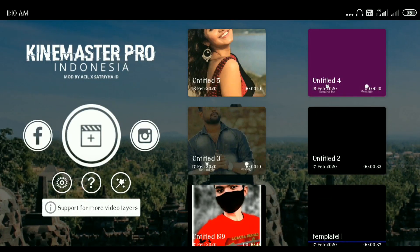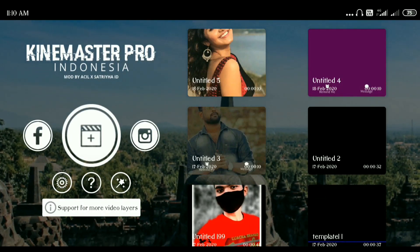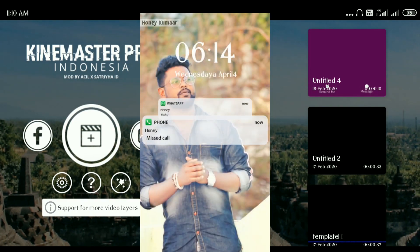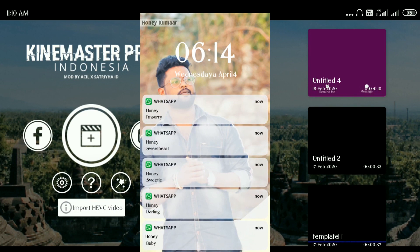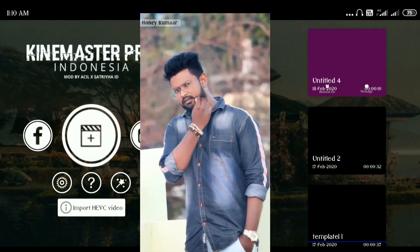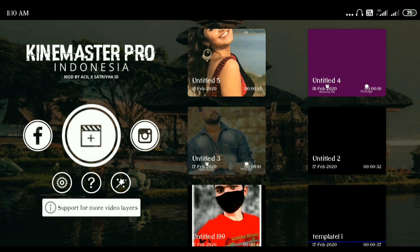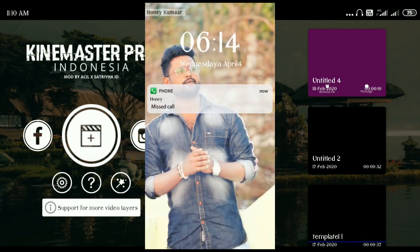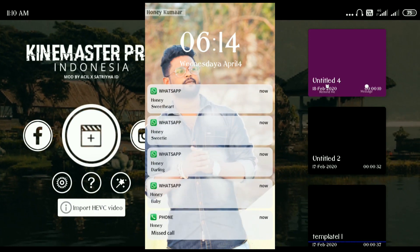Hi friends, this is Anikumar from WC Presents. Today I am going to show you a new video. This video is about WhatsApp and TikTok — it is called WhatsApp Popup Messages. I am going to show you how to create a video in that style using CreateJS Code.